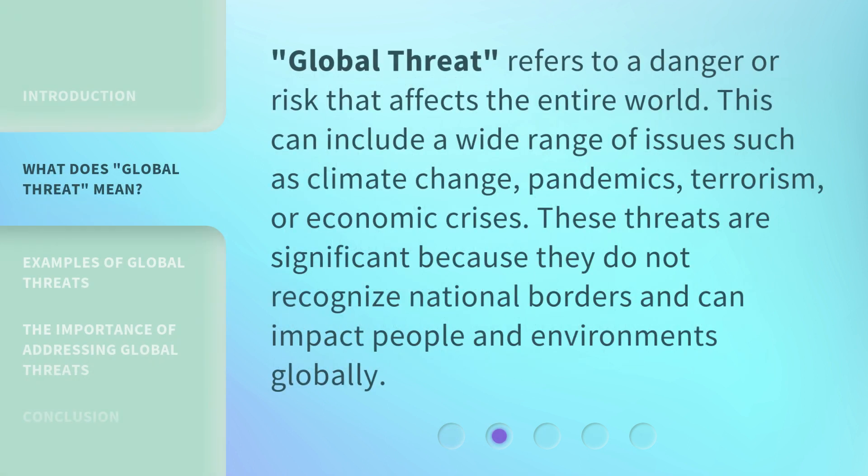Global Threat refers to a danger or risk that affects the entire world. This can include a wide range of issues such as climate change, pandemics, terrorism, or economic crises. These threats are significant because they do not recognize national borders and can impact people and environments globally.